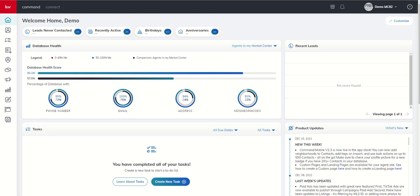Good morning, Keller Williams, and welcome back to the KW Command 60 Six-Day Challenge 8.0. Today is day 45. We're continuing our training inside of the Designs Applet, but we're going to switch assets from print to social, and I'm going to show you a quick and easy way that you can create professional-looking social designs for use on Facebook, Instagram, LinkedIn, and elsewhere, both on posts and paid ads. So let's dive into it.